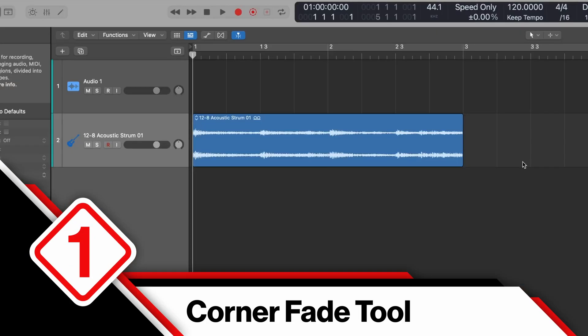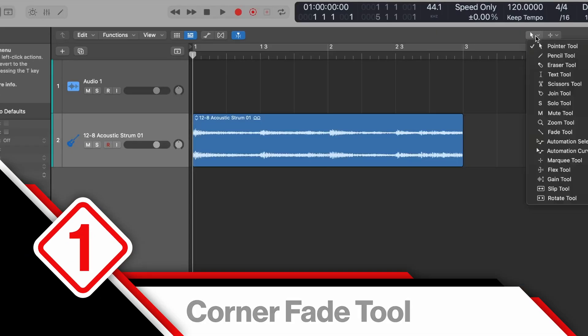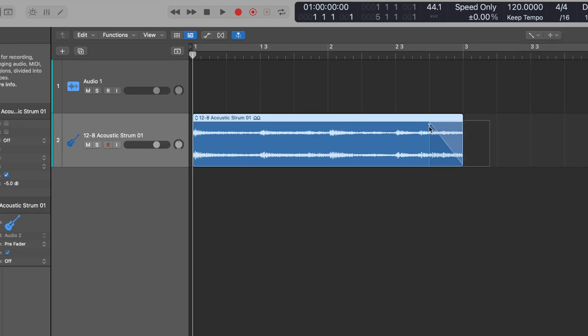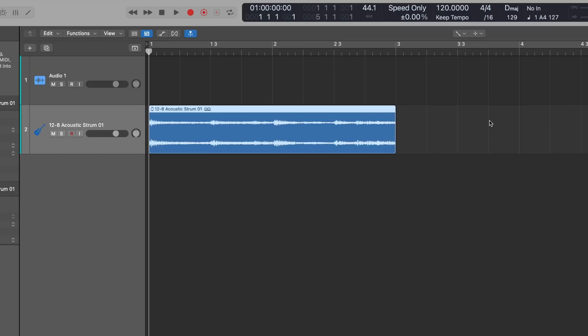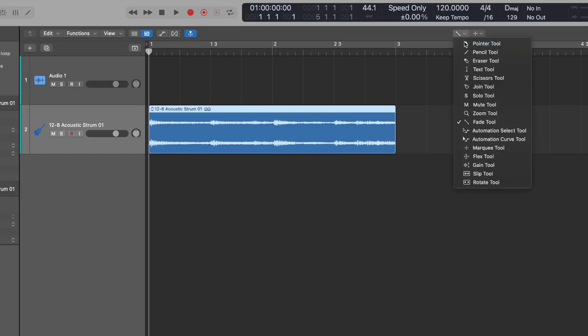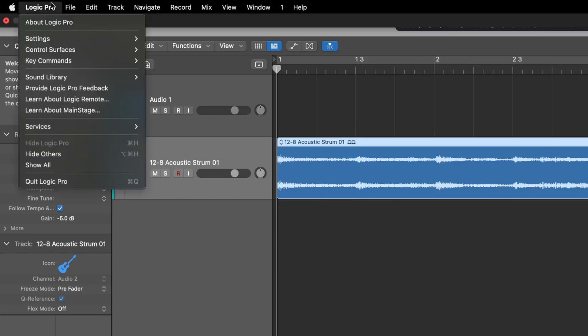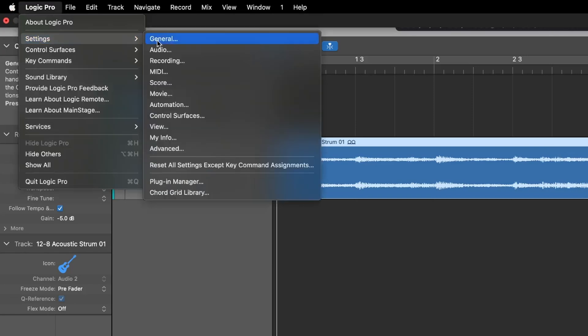The first feature is the Fade Tool. You've probably seen the Fade Tool before — if you open up your menu options, you can jump down to Fade Tool and that allows you to bring a fade onto the track. But I have an even faster and easier way to set it up. I'm going to come up to Logic Pro and select Settings.